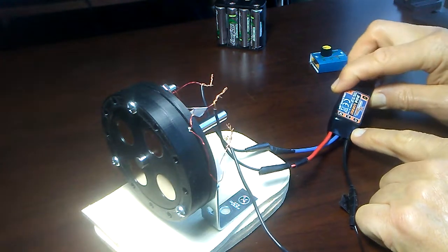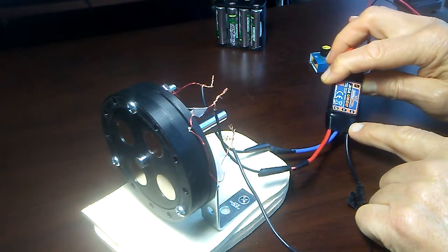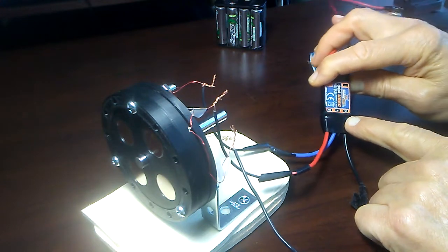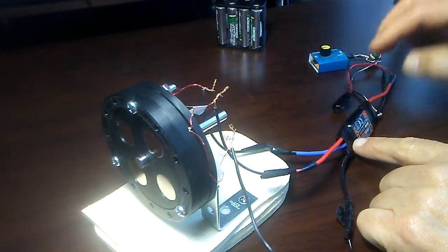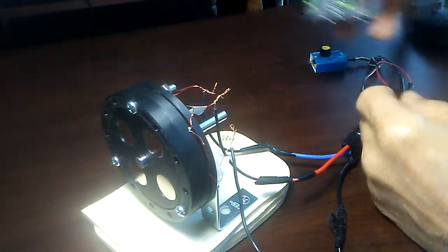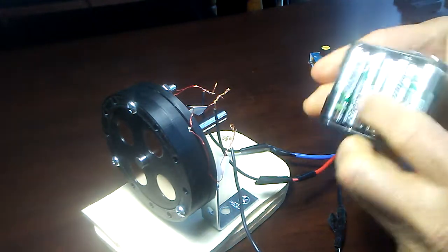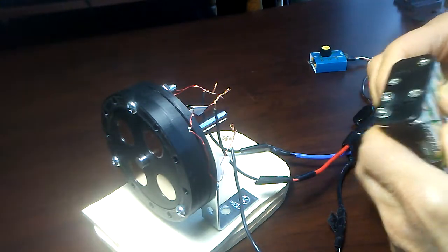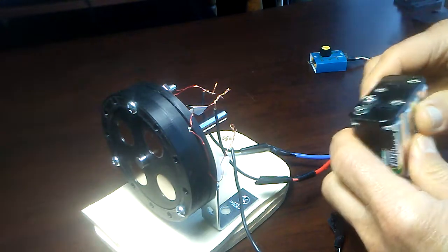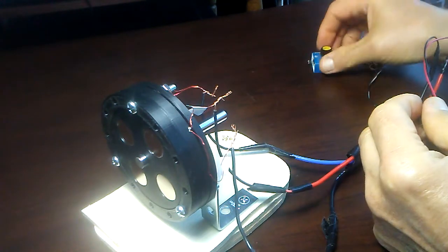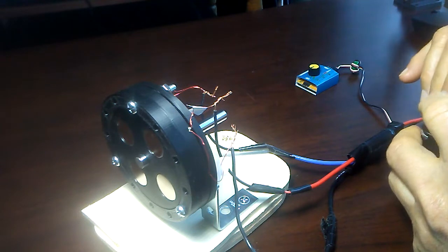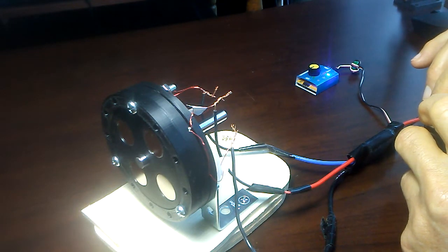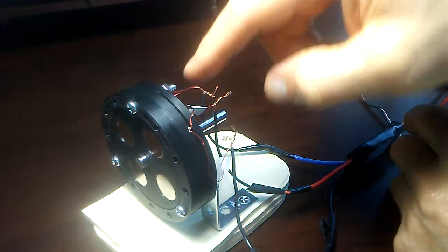It's a little Hobby King device. I've got eight nickel metal hydride batteries here connected in series, gives me about 10 volts. Plug it in. You probably couldn't hear it, but it plays a tone. It actually uses the coils to play a tone.